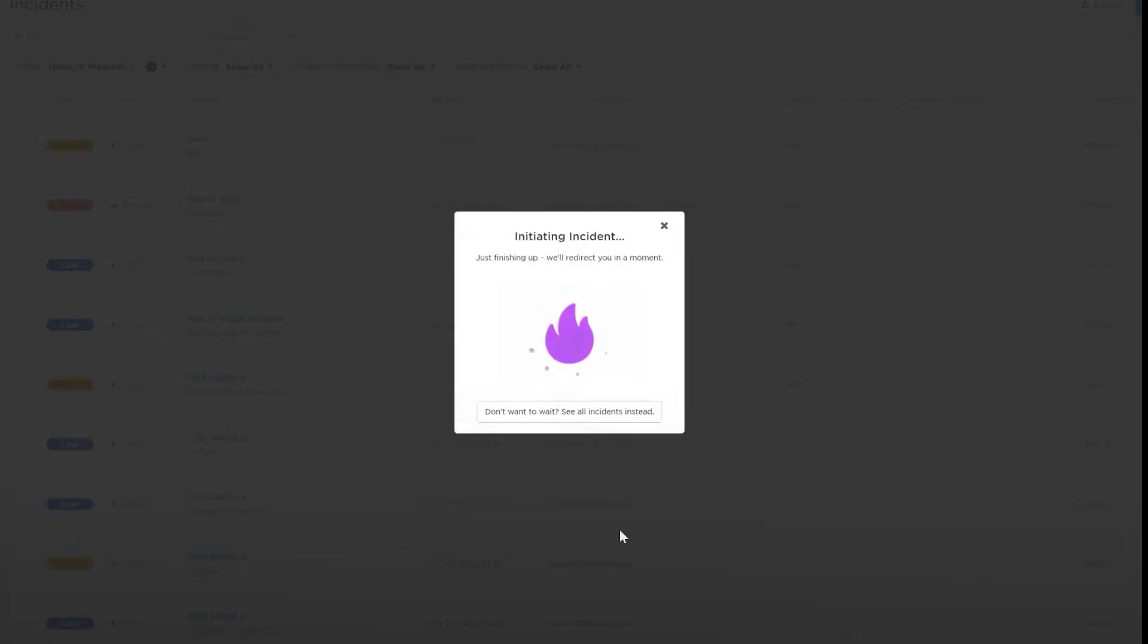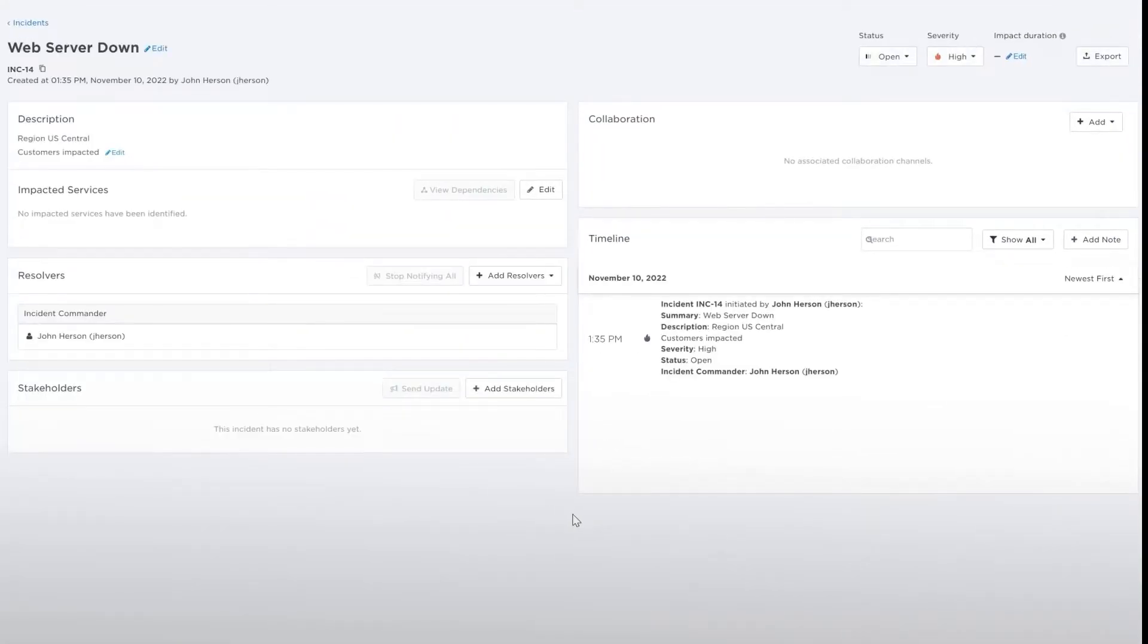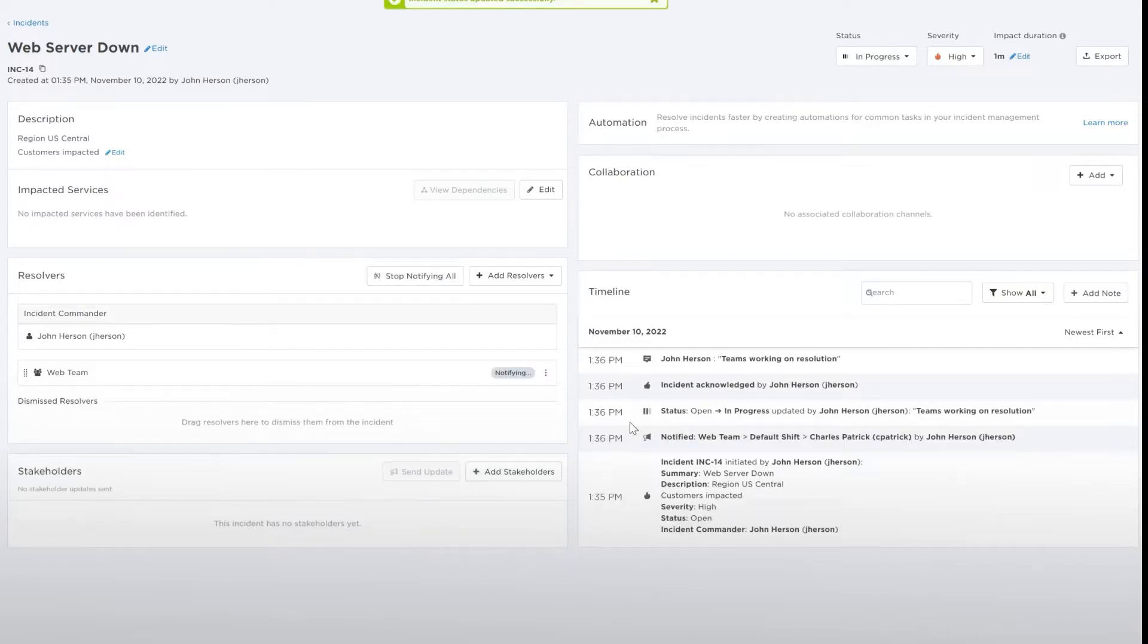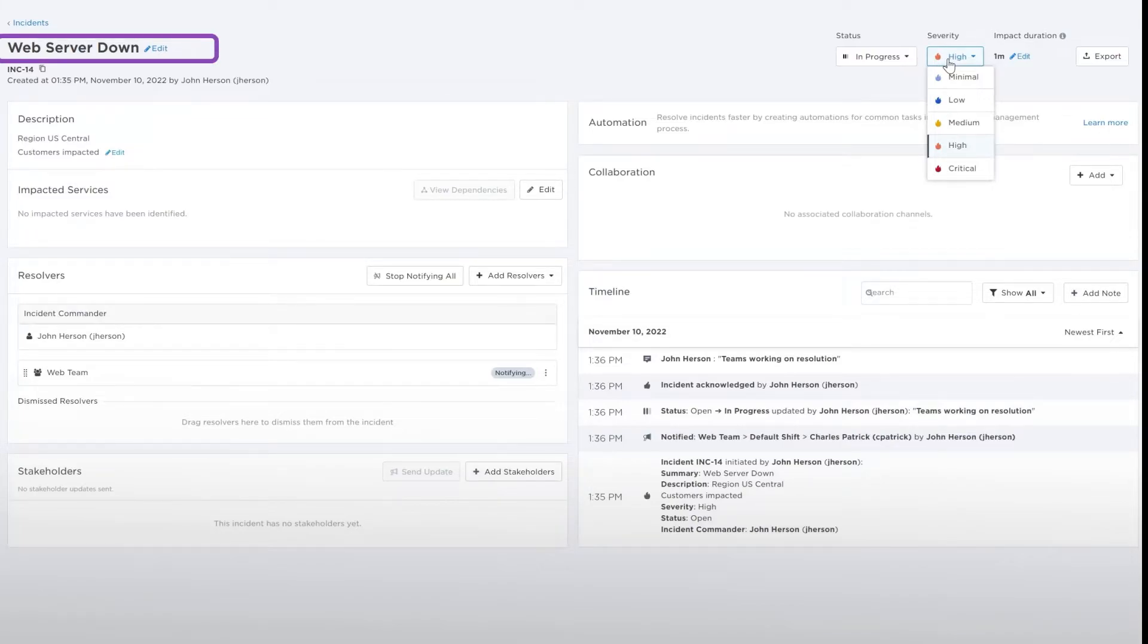XMatters then creates the incident and takes you to the Incident Console where you can monitor and update the incident as the situation progresses. In the Incident Console, you can edit the name or description or update the severity, status, or impact duration.